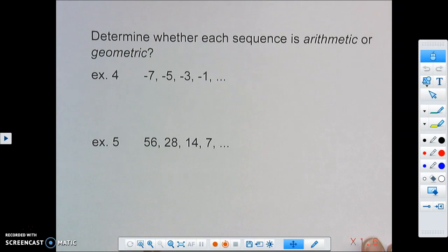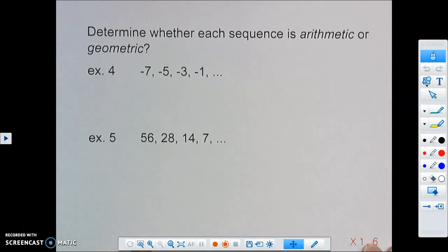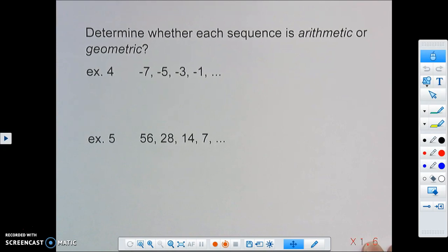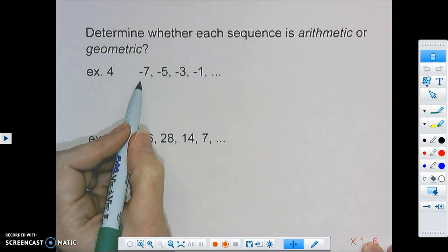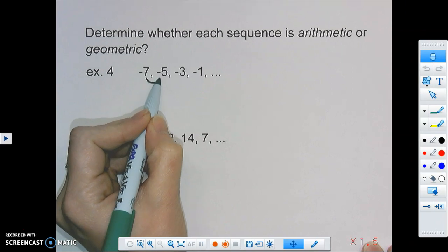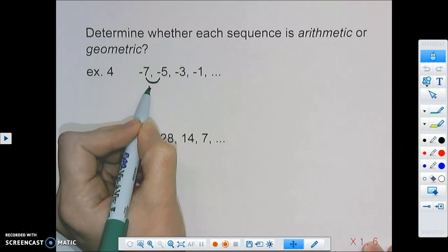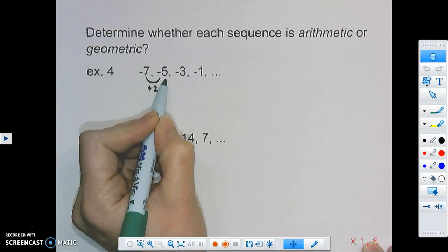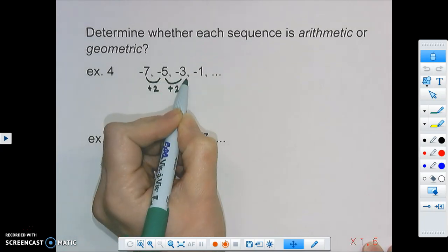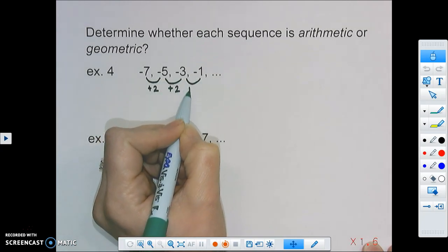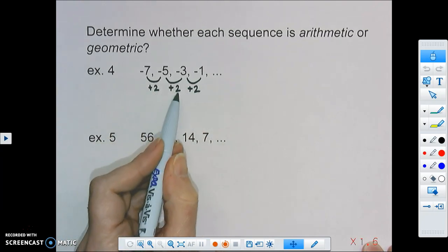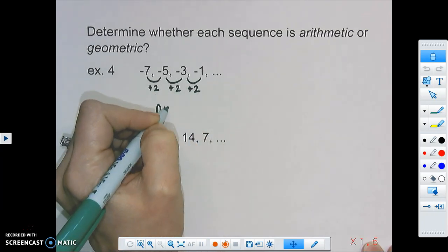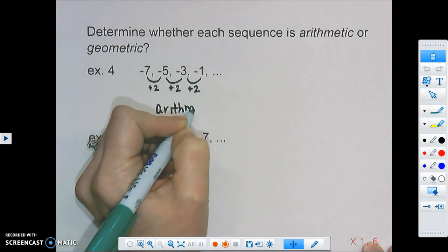Next we need to decide whether a sequence is arithmetic or geometric, comparing the two types. We have negative 7, negative 5, negative 3, and negative 1. To get from negative 7 to negative 5, we're adding 2. From negative 5 to negative 3, we're adding 2. And from negative 3 to negative 1, we're adding 2. Since we're adding the same number every single time, this sequence is arithmetic.